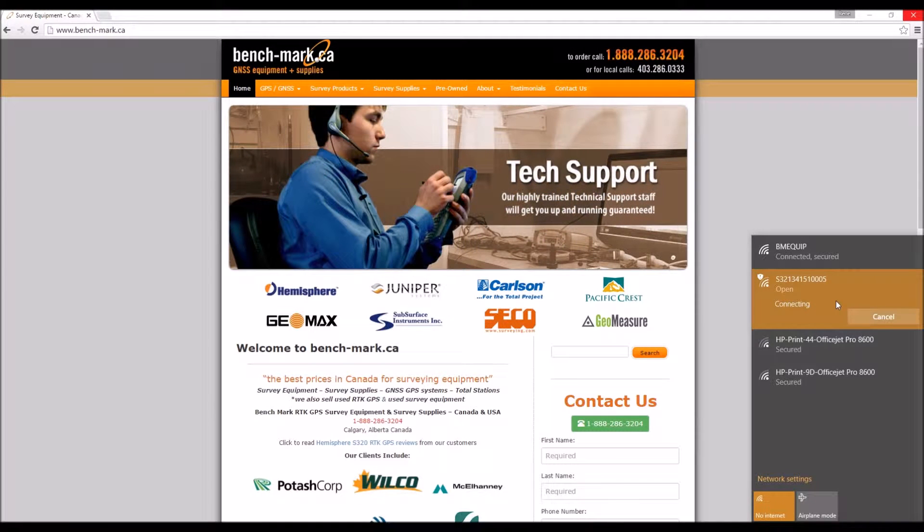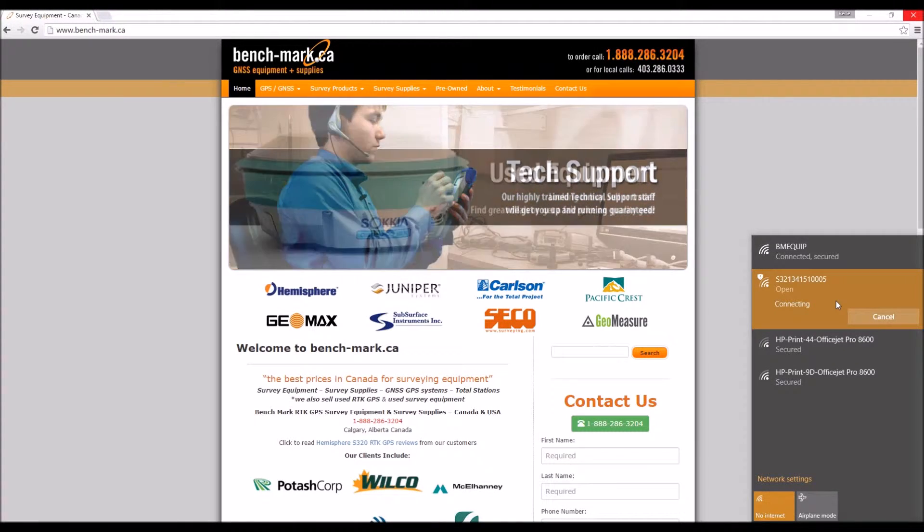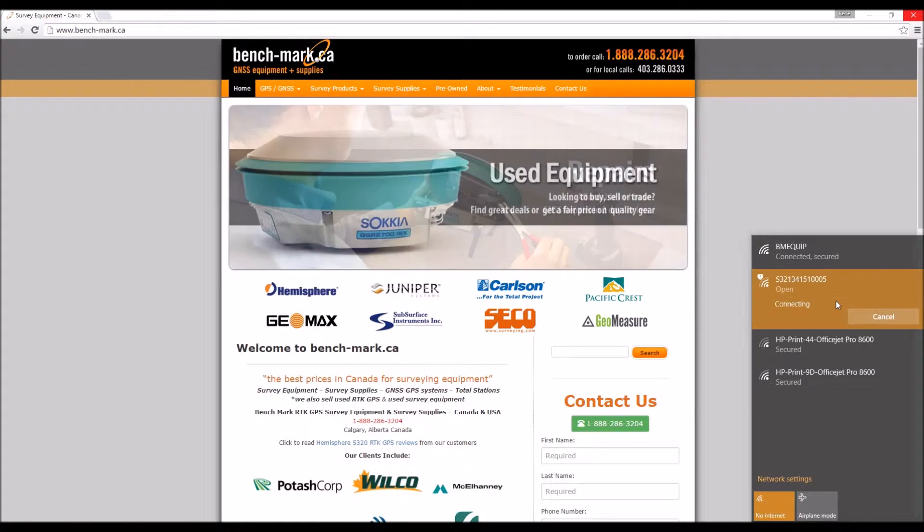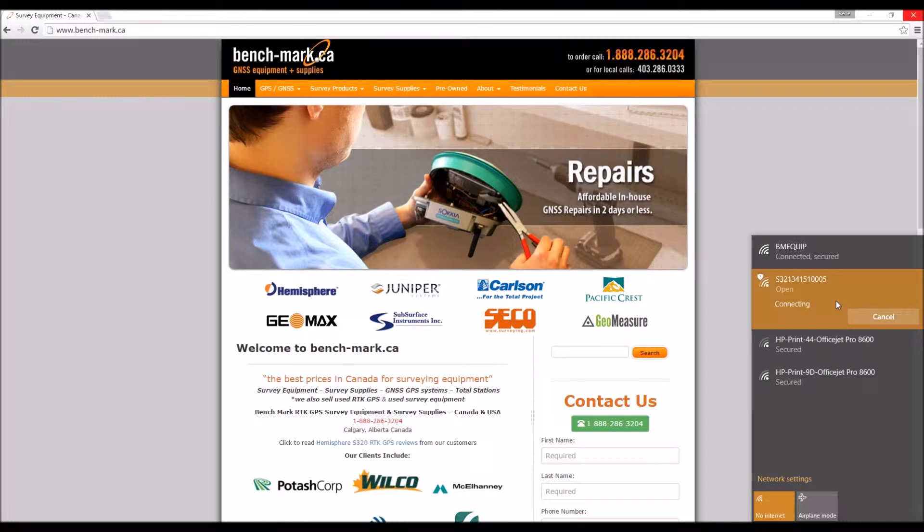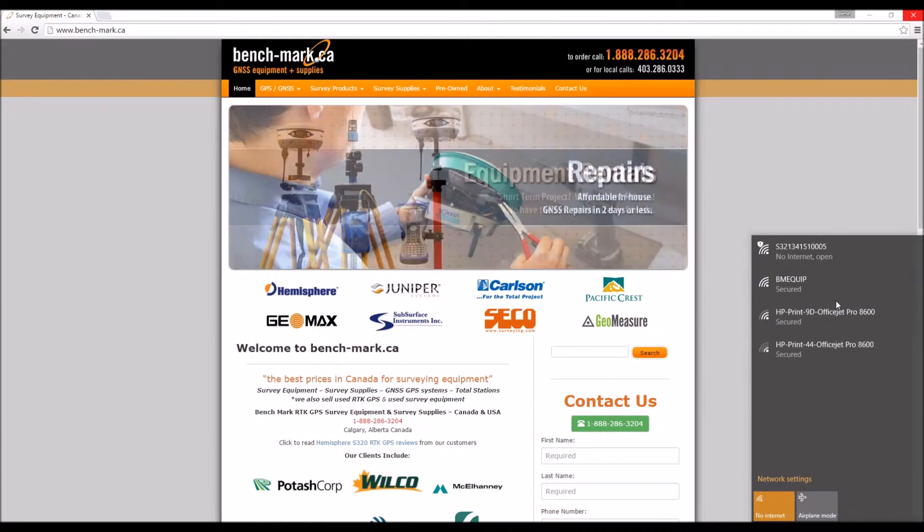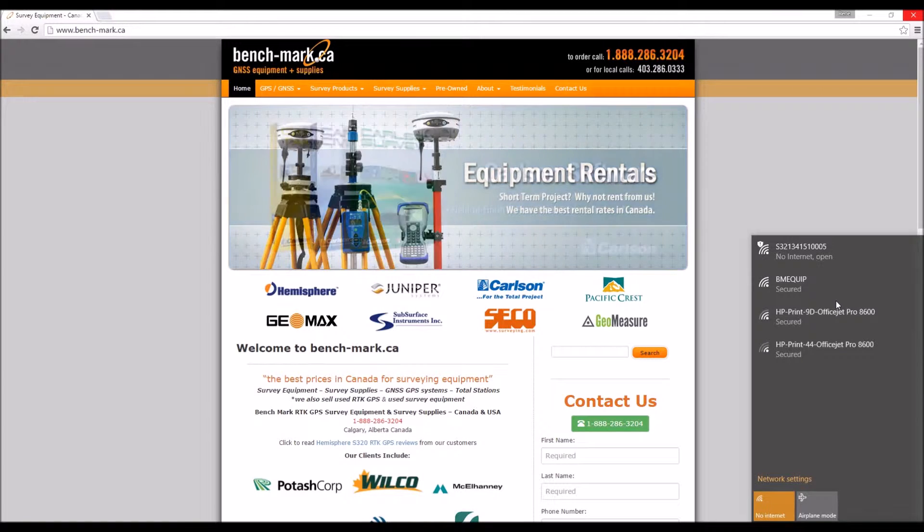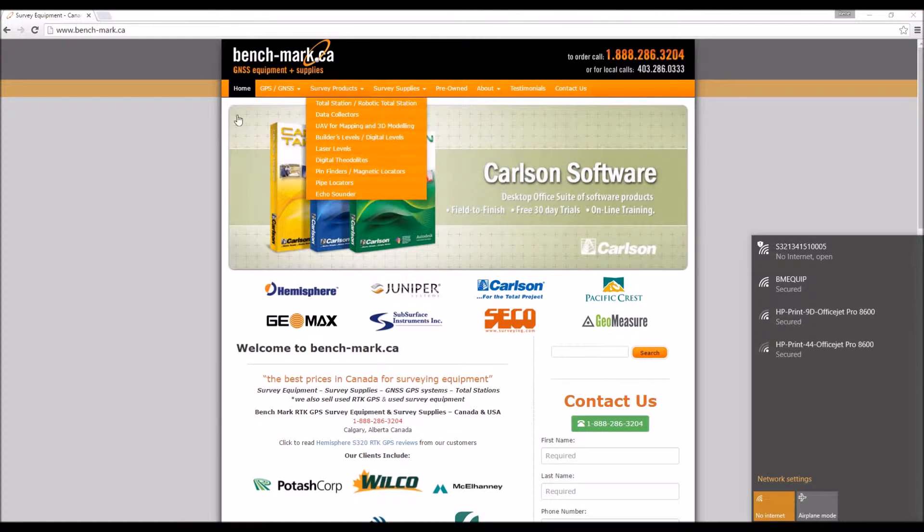The S321 has its own network, so your computer will be looking for an active internet connection. It won't find one, so it does take a little bit longer to connect.